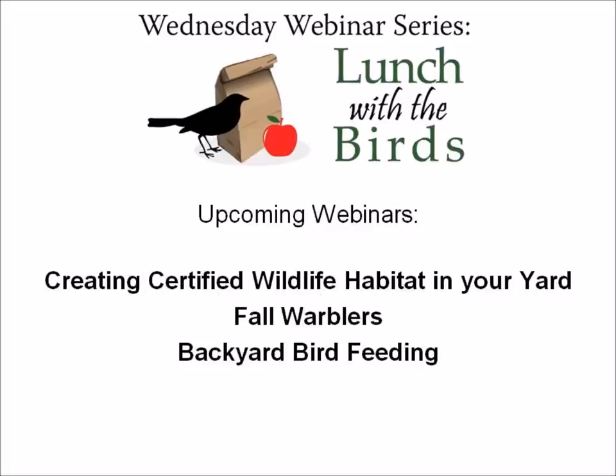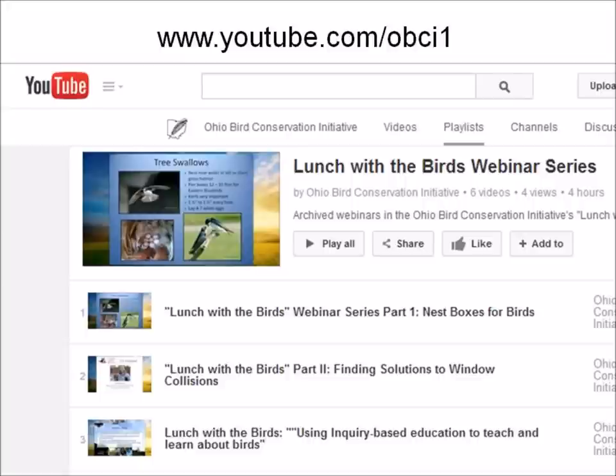Before we get started, I wanted to let you know about some of our upcoming webinars this summer. We'll be having a webinar on creating certified wildlife habitat in your yard, a webinar on fall warblers — ecology and identification — and a presentation on backyard bird feeding coming up in the fall. Stay tuned to obcinet.org for scheduling and registration. Past webinar recordings are available at youtube.com/obci1, including our latest on spring warblers by Tom Scheele.